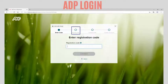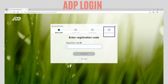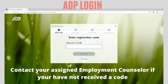The next few steps include completing the identity information section, the contact information section, and a few additional steps before your account is complete. If you have not received your personal registration code, please connect with your assigned employment counselor.